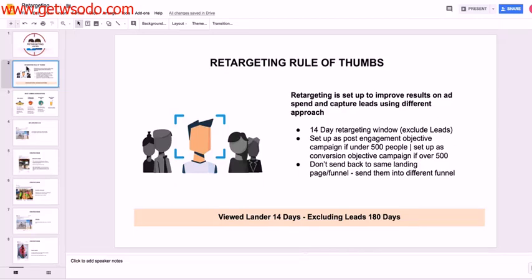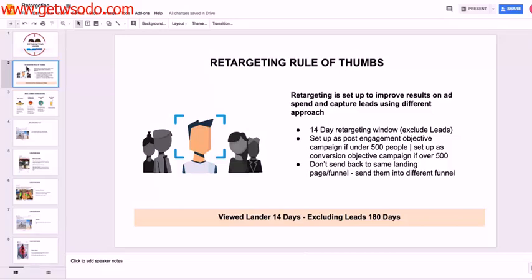And then once we validate our entire funnel, the client is happy with the leads, we're getting a decent amount of leads, then we can build out what we call a long tail funnel. So get way more granular and segmented with our retargeting. For now...